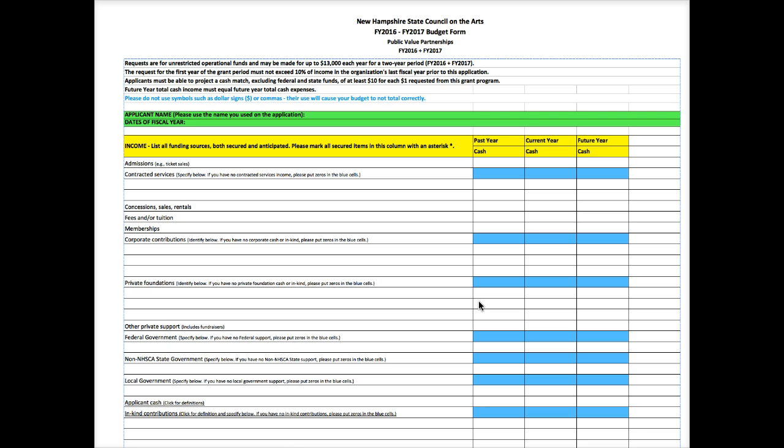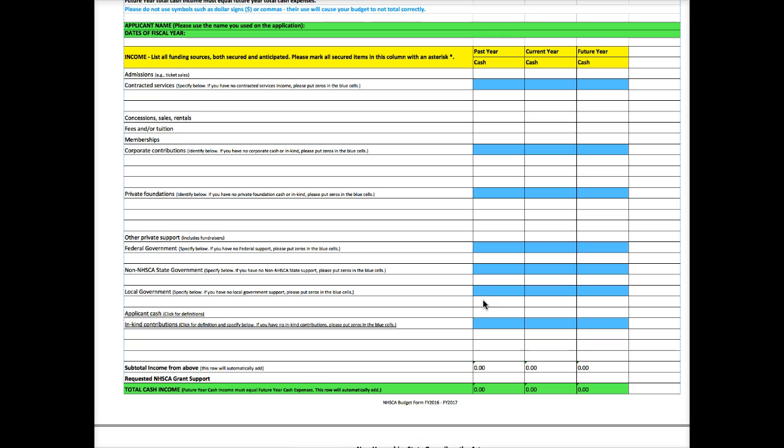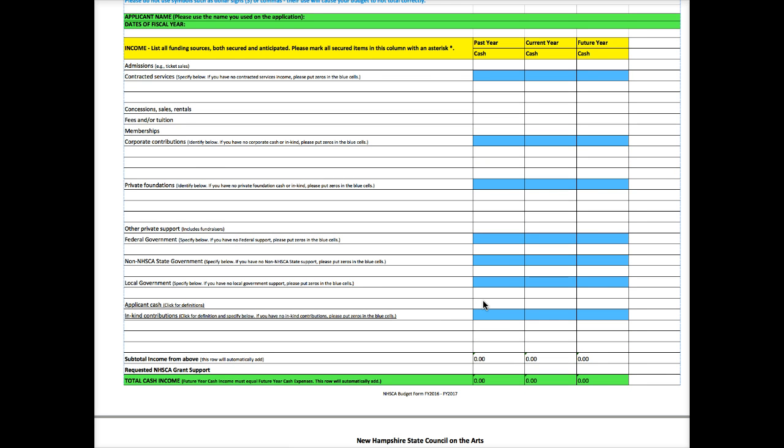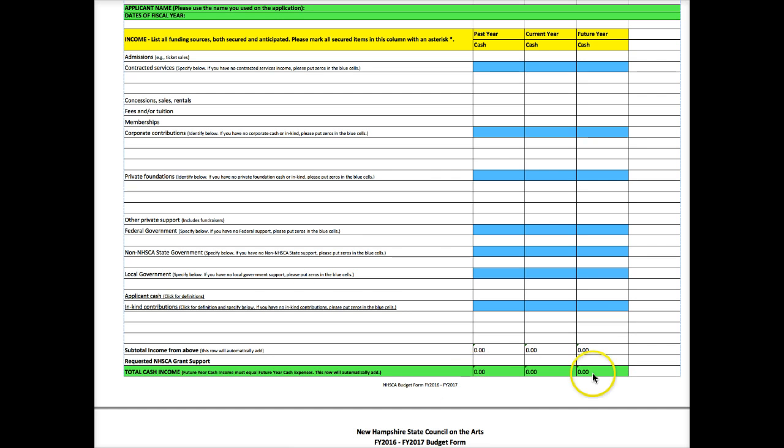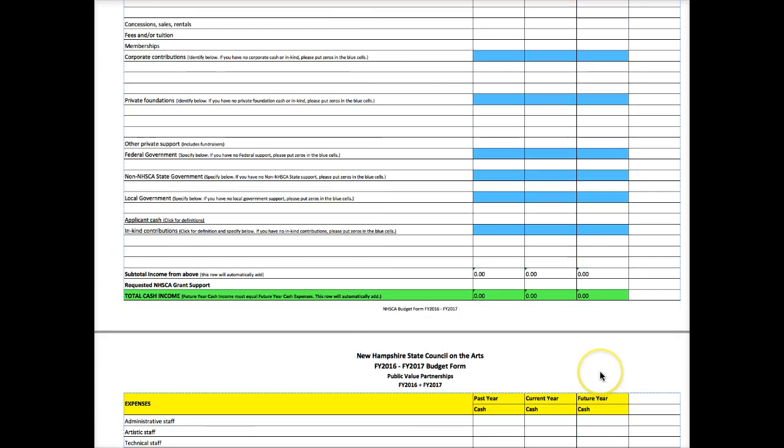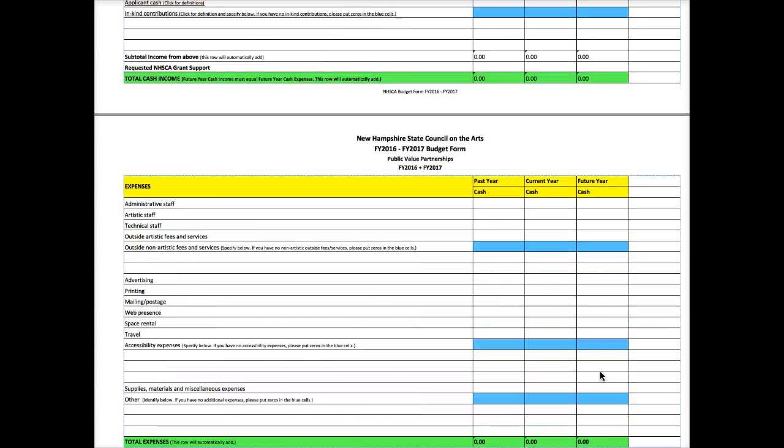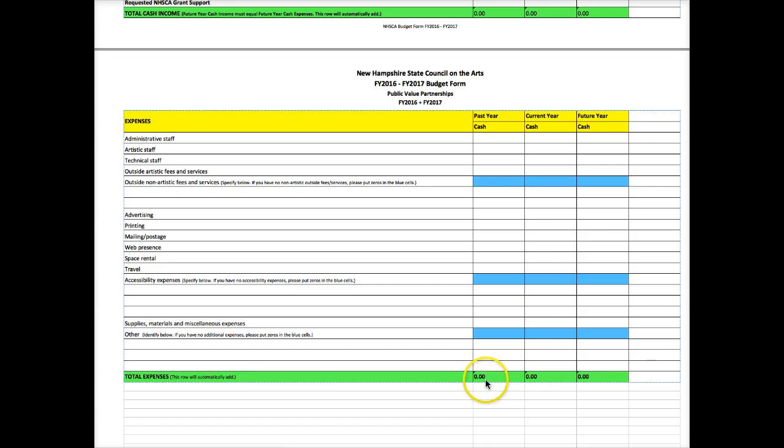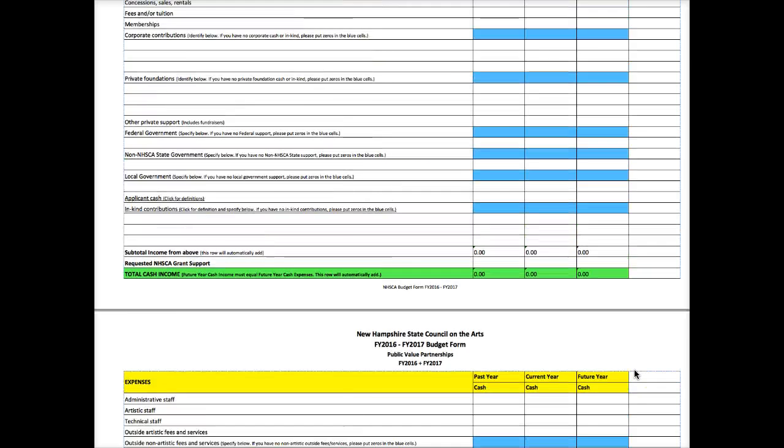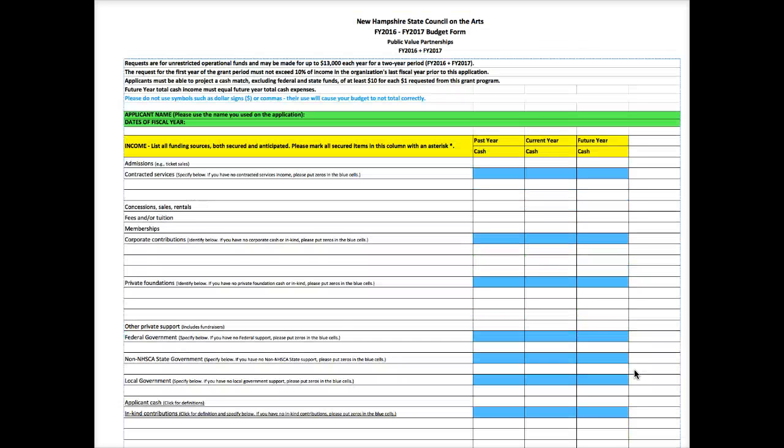If you've applied to this program before, you'll notice that the form looks a bit different from what you're used to. The big difference is that the form is now in Microsoft Excel format, and what that means is that it will do the math for you. It will subtotal your income, total your income, and also total your expenses. I think this is going to make everyone's lives much easier and allow you to double check the math with your own financials.